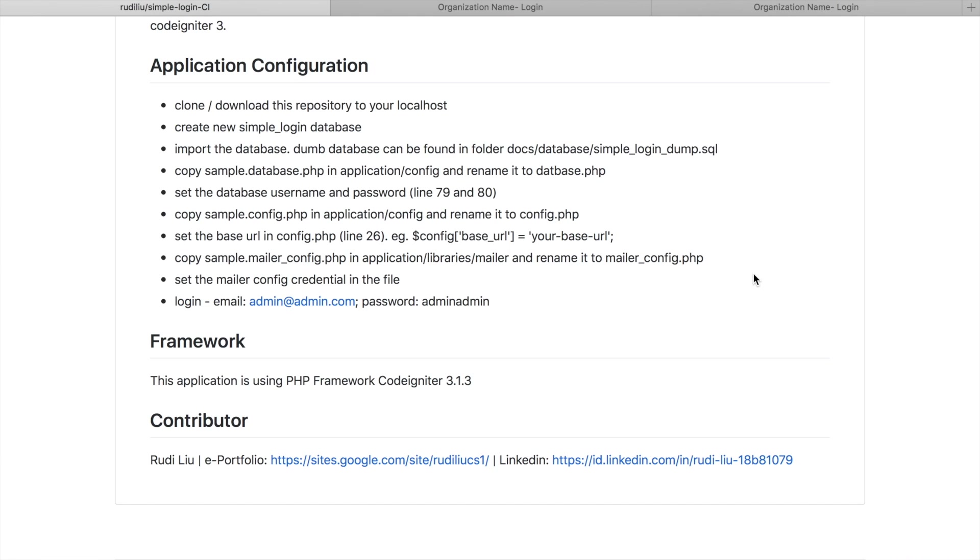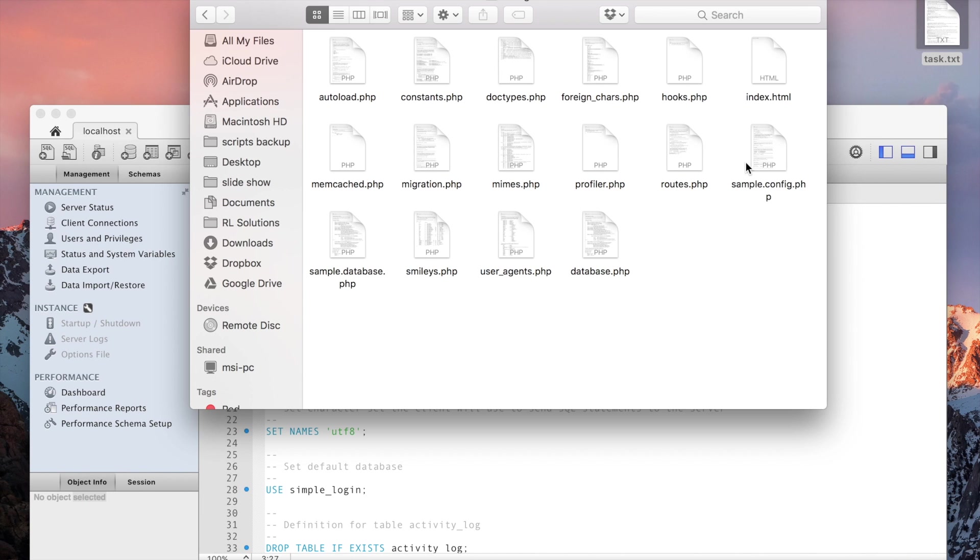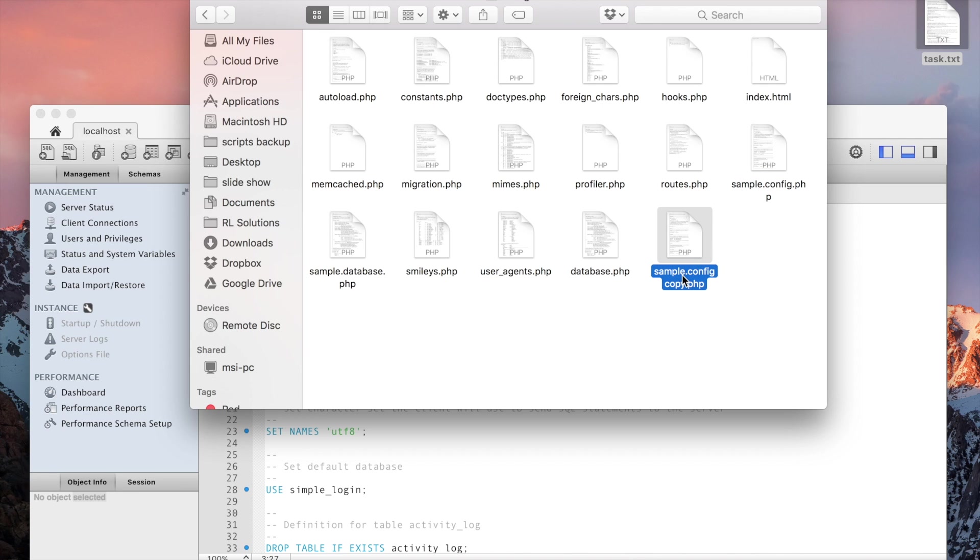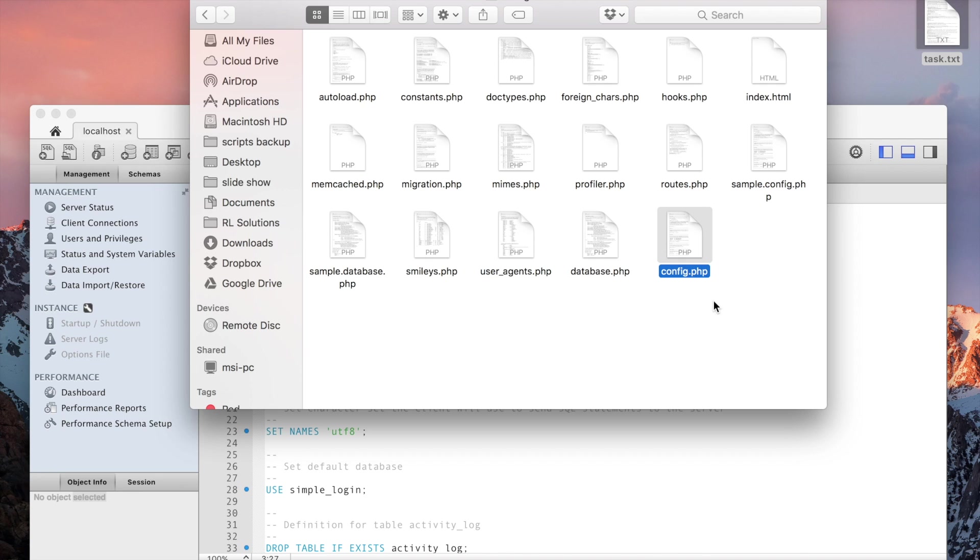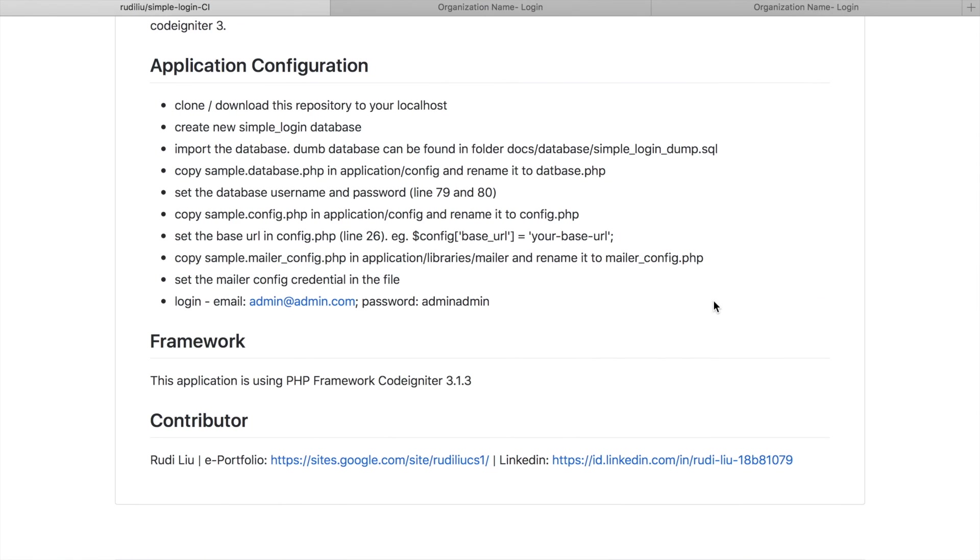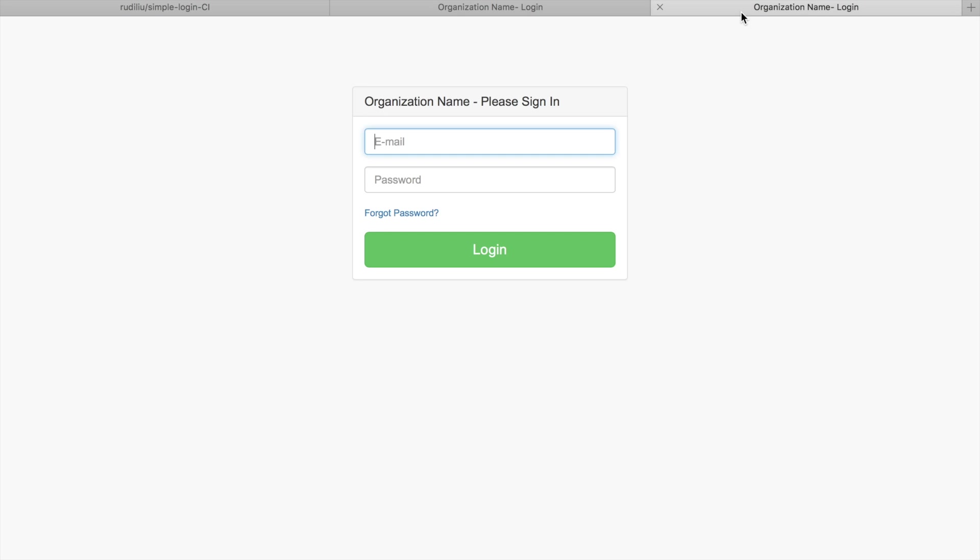Okay next, copy sample.config.php and rename the file to config.php. Copy, rename, and set the base URL in config.php line number 26 to your base URL. The base URL is this one based on your localhost slash the project name.